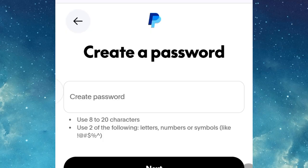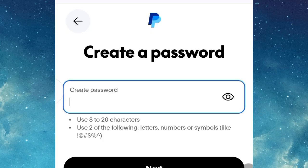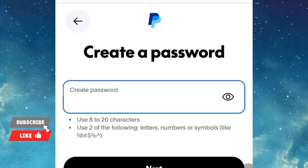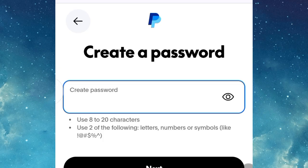Here you need to enter your password. Remember your password must be 8 to 20 characters and use letters, numbers, or symbols. Enter your password and continue.